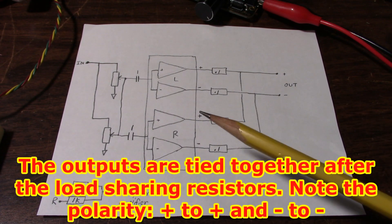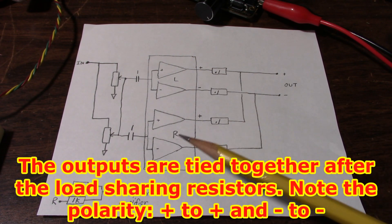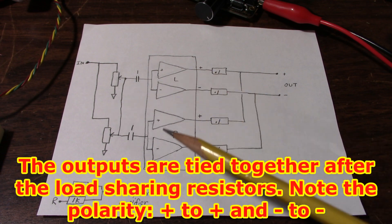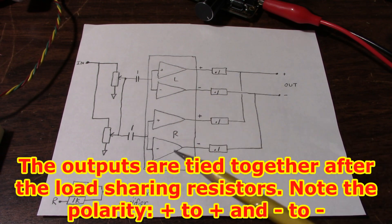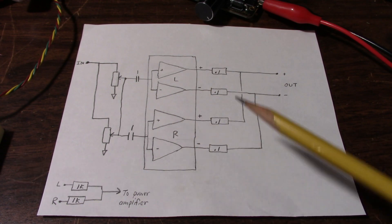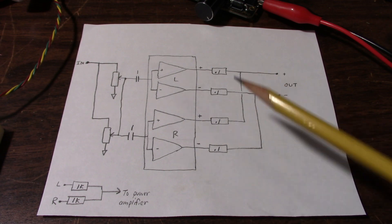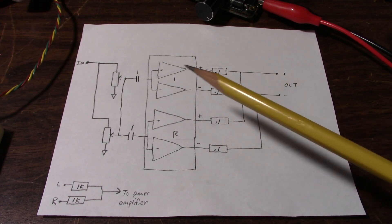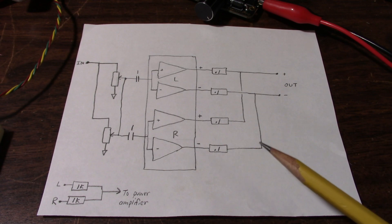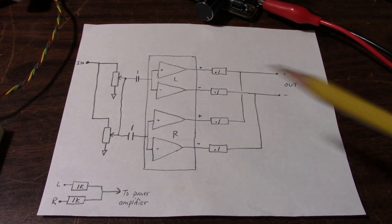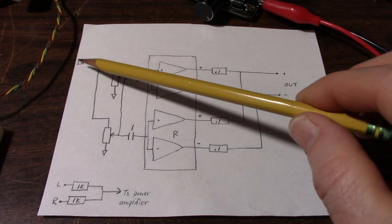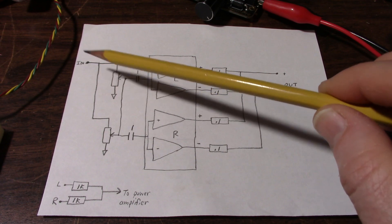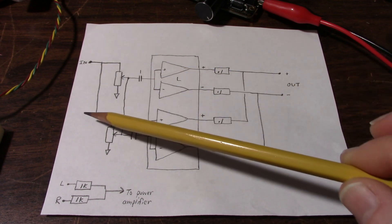The reason you need these load sharing resistors is because the gain of these amplifiers are not going to be perfectly matched, and any tiny imbalance is going to cause a short. In other words, heavy current flowing between the channels. Now on the input, I'm feeding a mono signal. You cannot use a stereo signal.